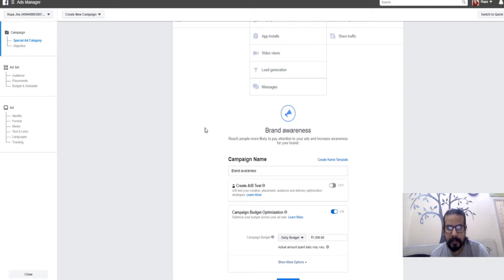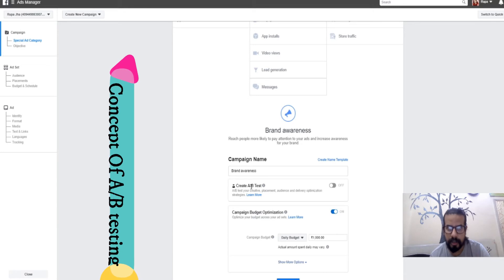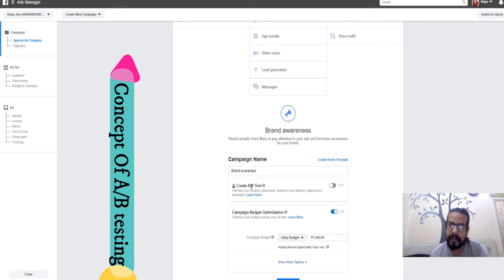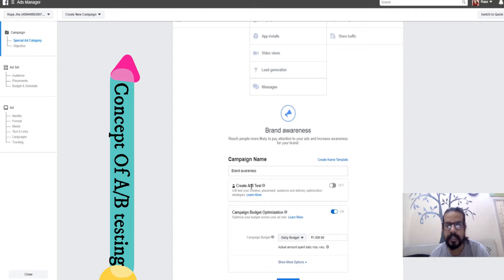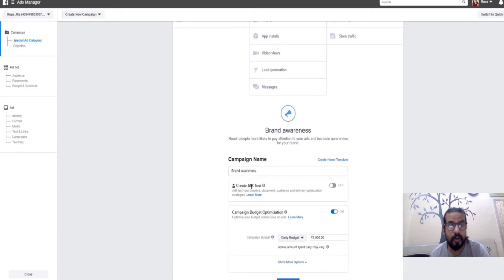The first option after campaign name is A/B testing. If you're making the ad for the first time, I would suggest not clicking on A/B testing. Generally, A/B testing means you're comparing by changing one parameter and keeping all the rest constant to determine which age group or area might be good.